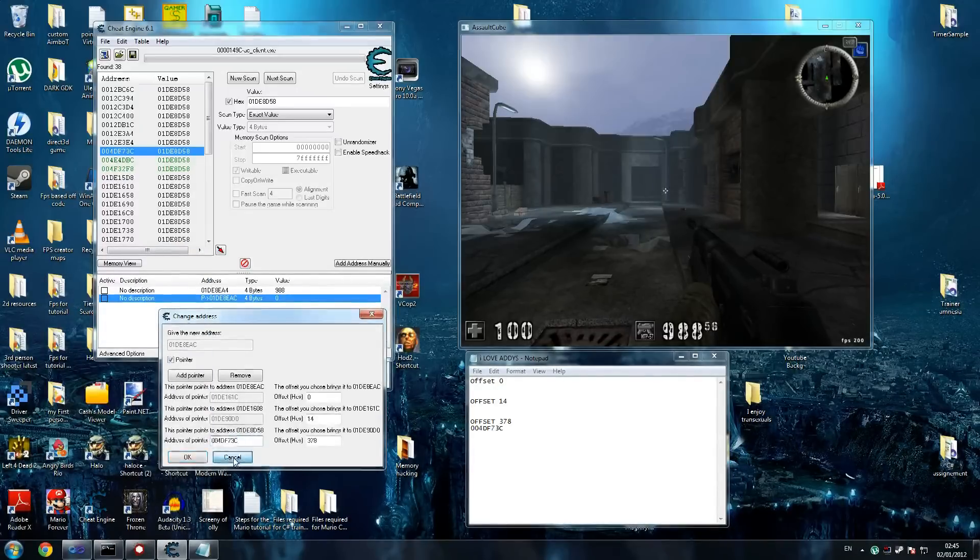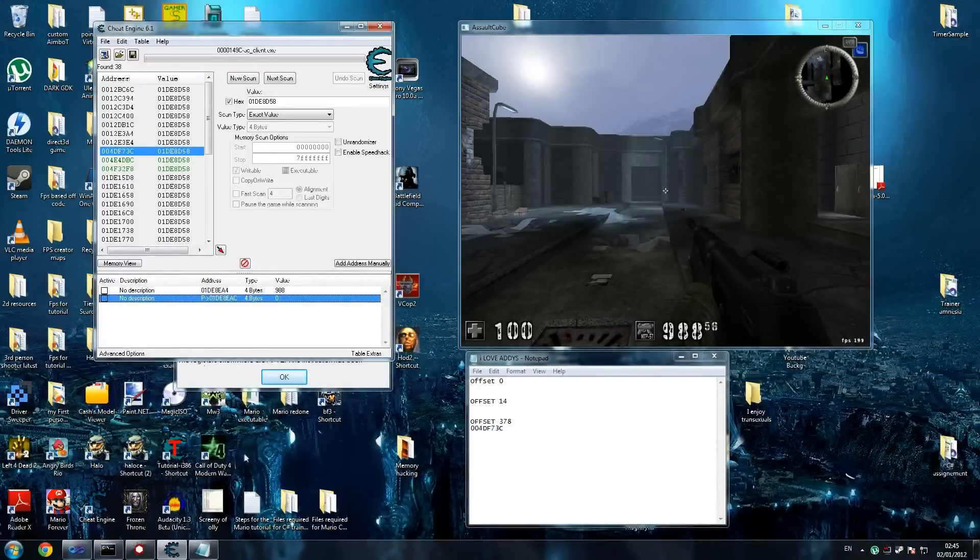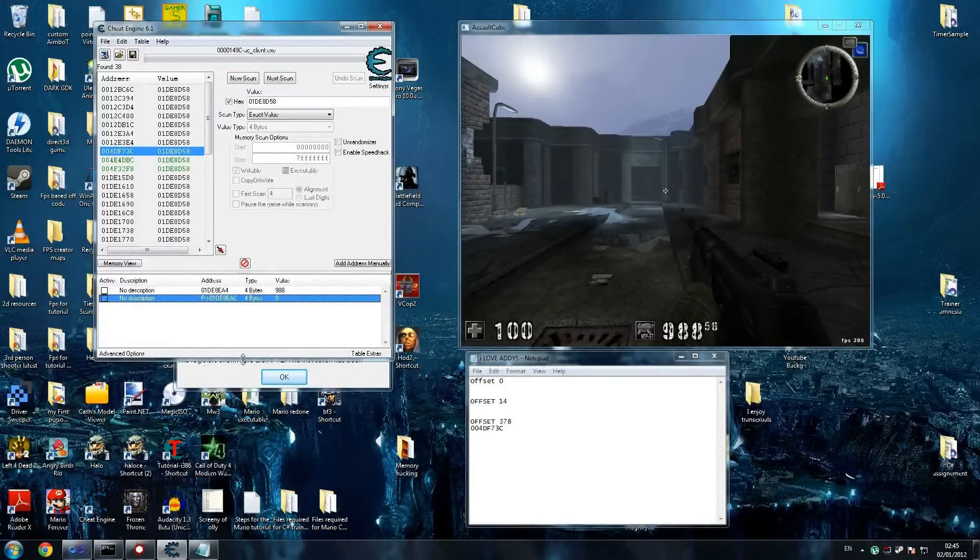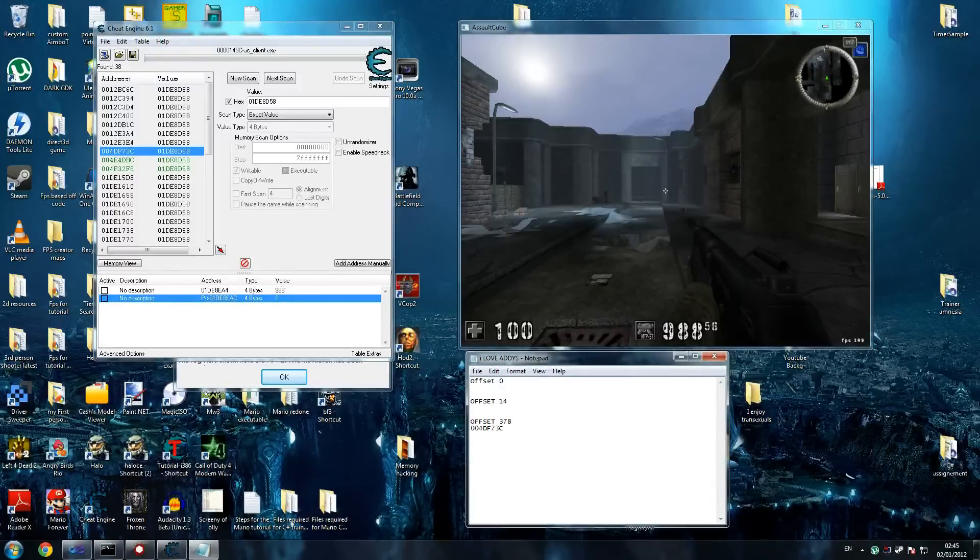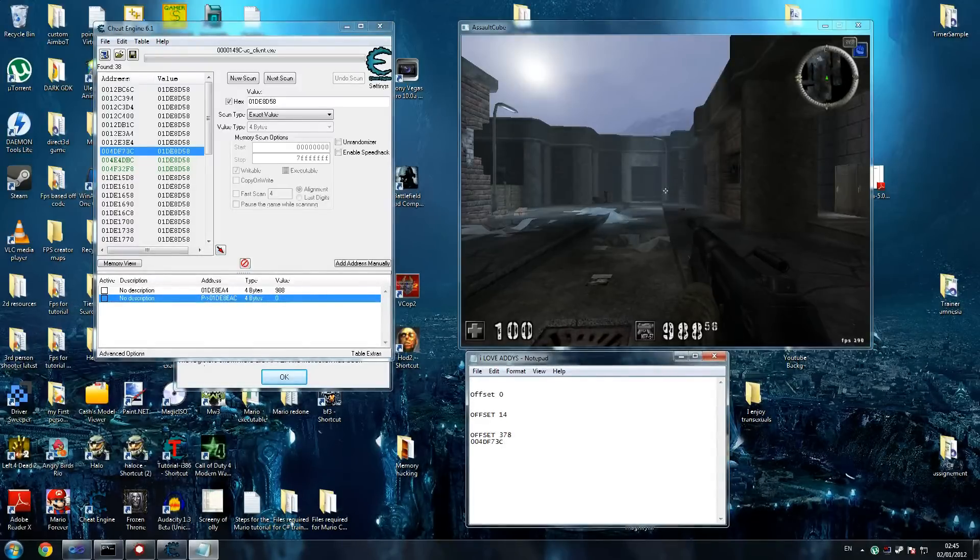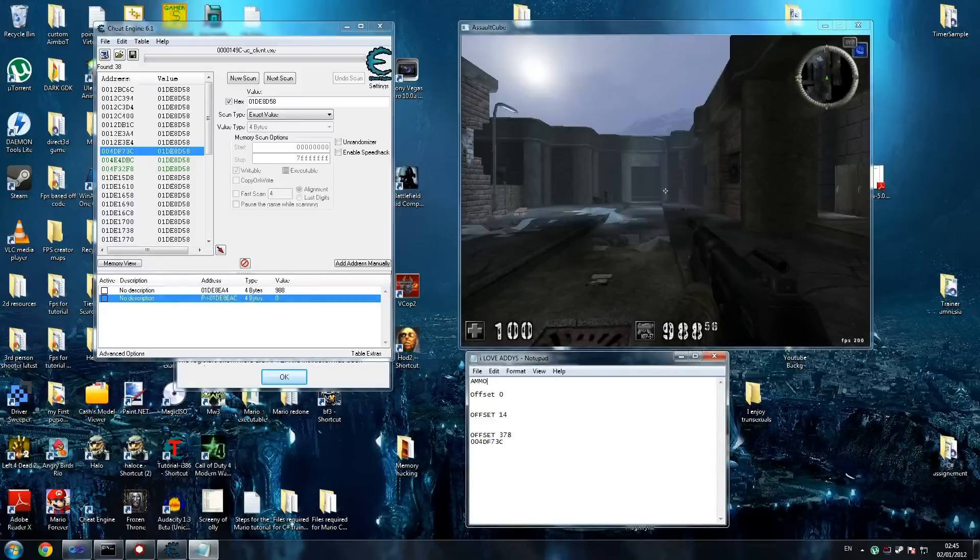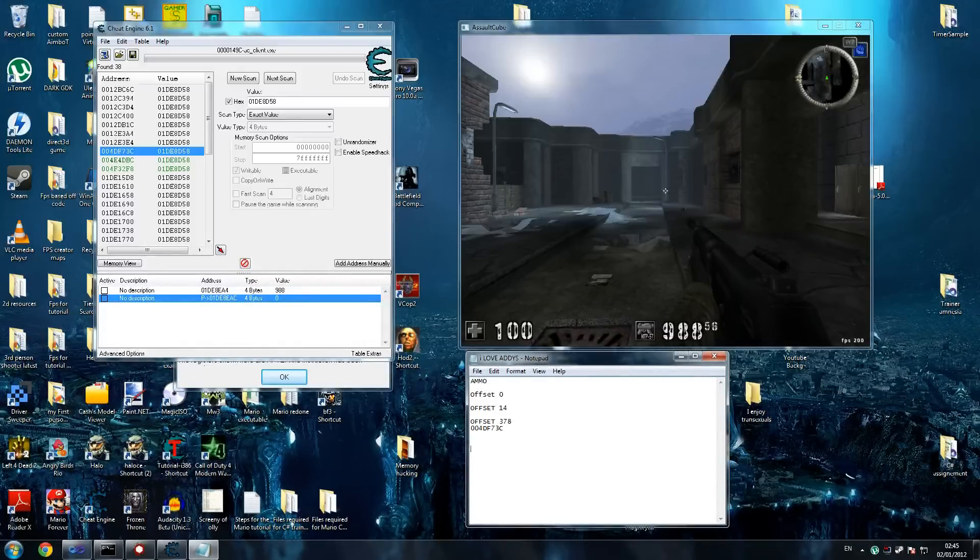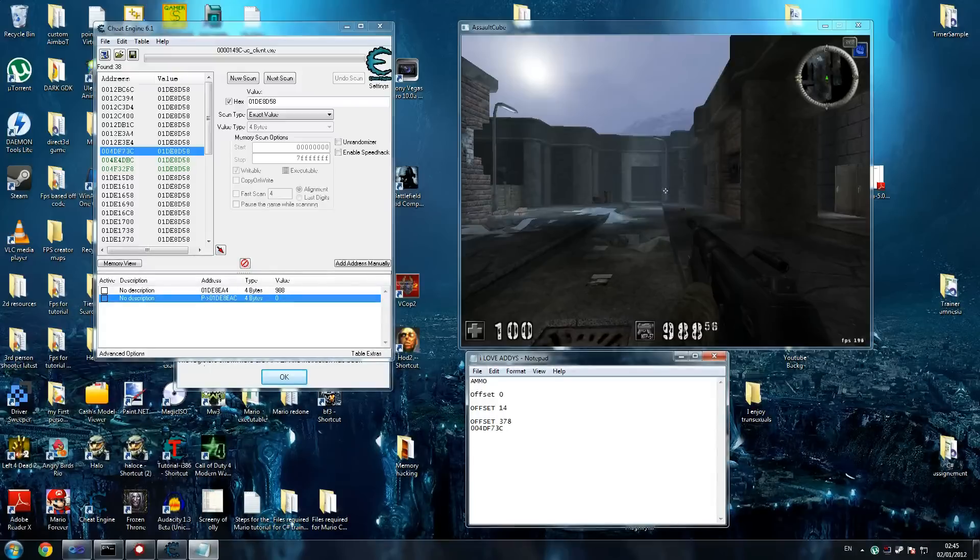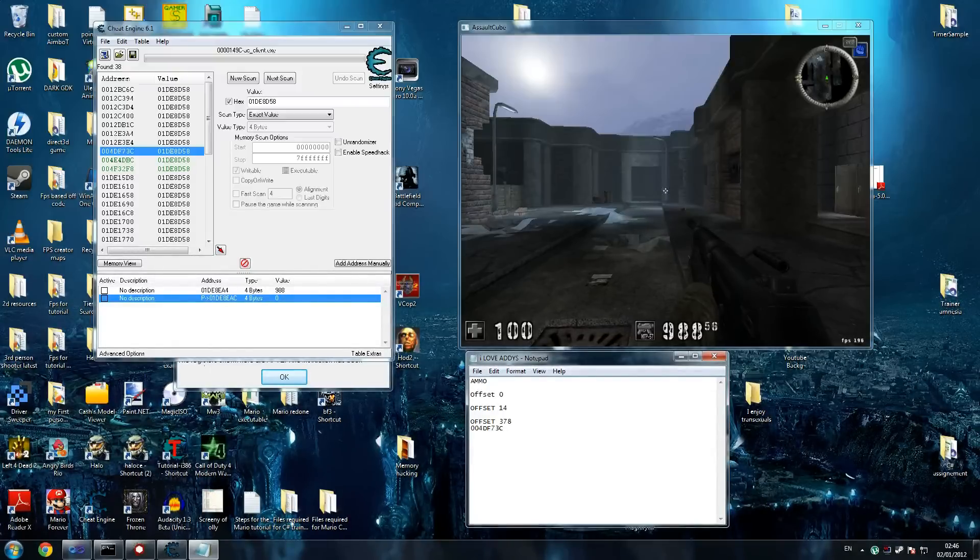So we found it. This is the most difficult one. Now, the next thing we're going to do is find our health address. Health is a bit easier to do, but it can get a bit tricky. This is a three-level pointer, I believe. And our health one is a one-level one. Once we've found the first address, we'll be able to find the static one really quickly.